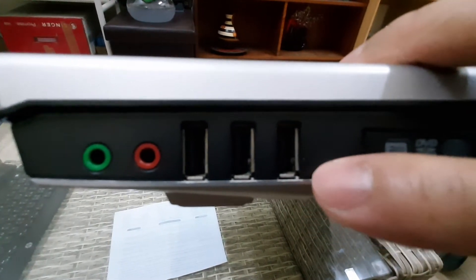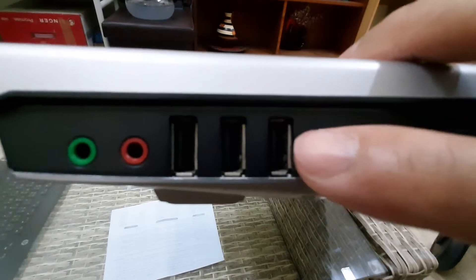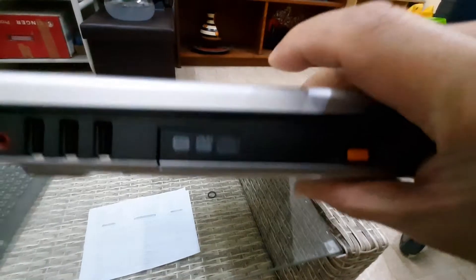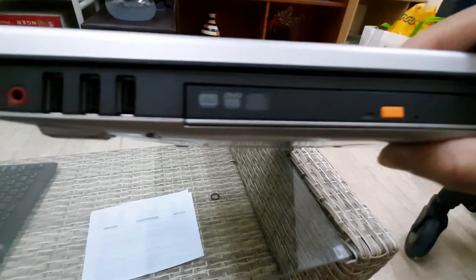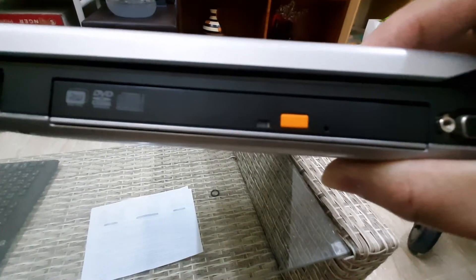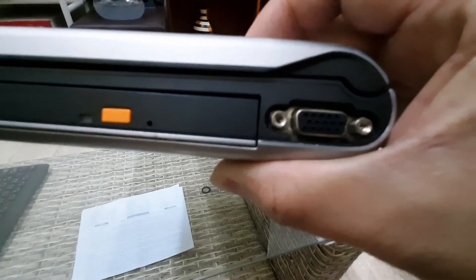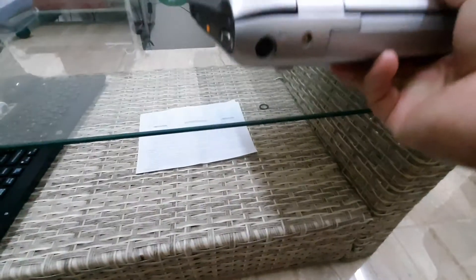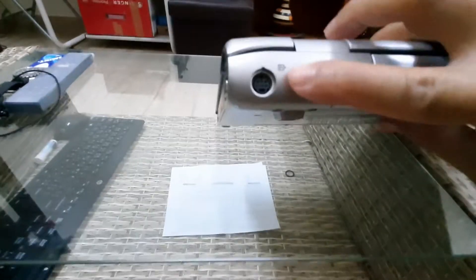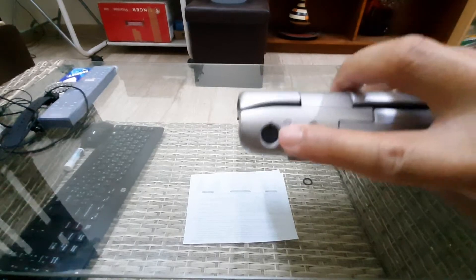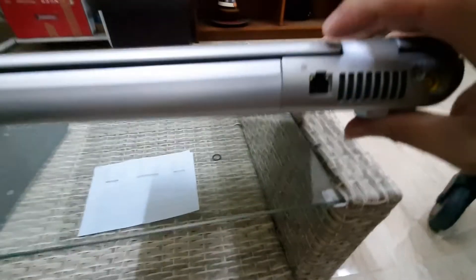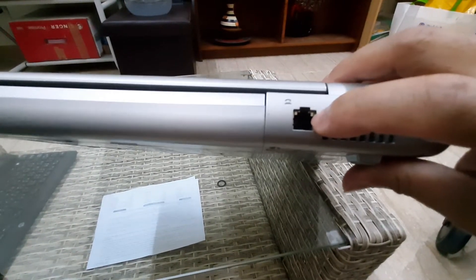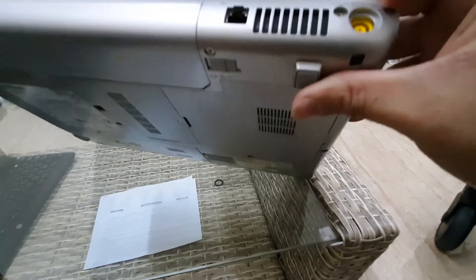It has a DVD ROM drive that can read and write. Then there's the VGA port, the PS/2 port for the mouse, the telephone port, and the power port.